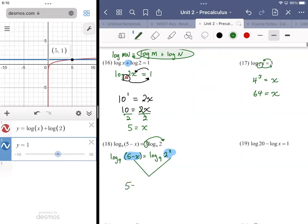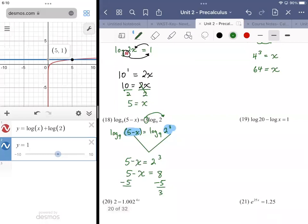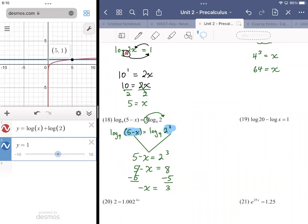We extract those and say 5 minus x is equal to 2 to the third power, because the only thing that differs from the left side to the right side is the argument of the log. If we figure out what value of x makes 5 minus x into 2 to the third, we'll have our answer. Subtract the 5 from both sides: 2 to the third is 8, 8 minus 5 is 3, so negative x equals 3. Dividing both sides by negative 1, x is equal to negative 3.